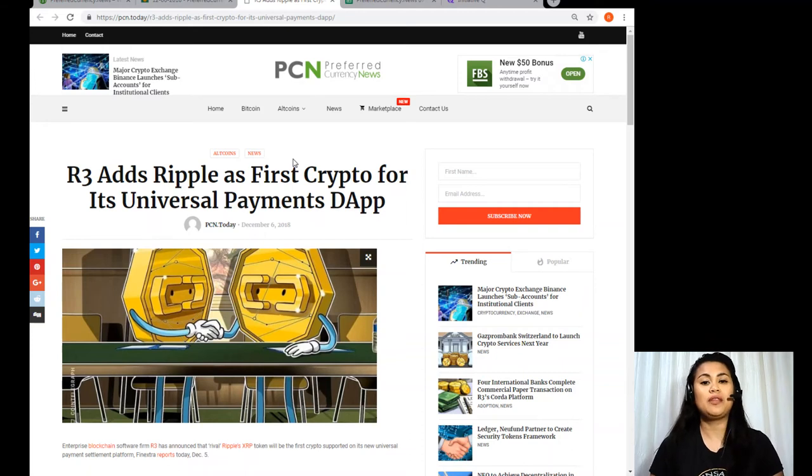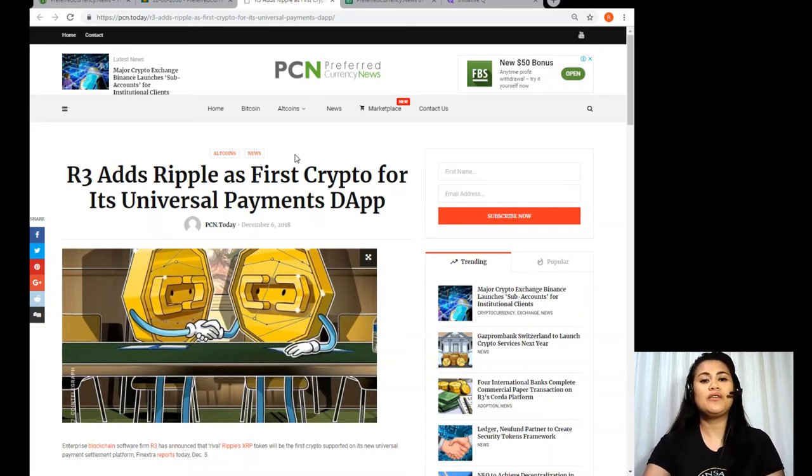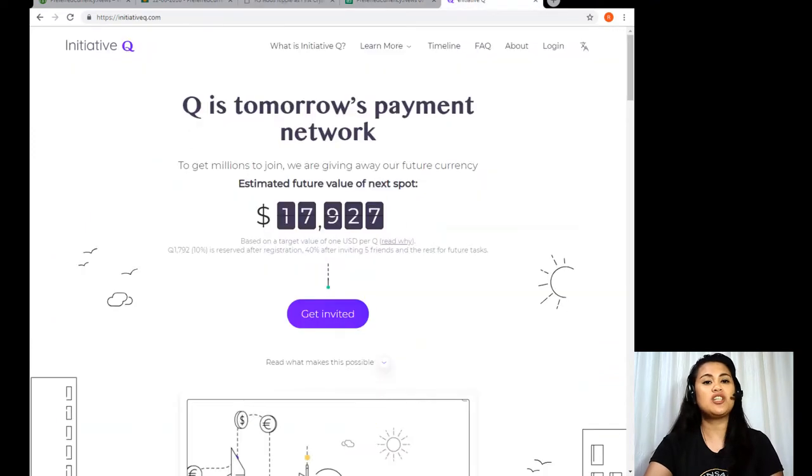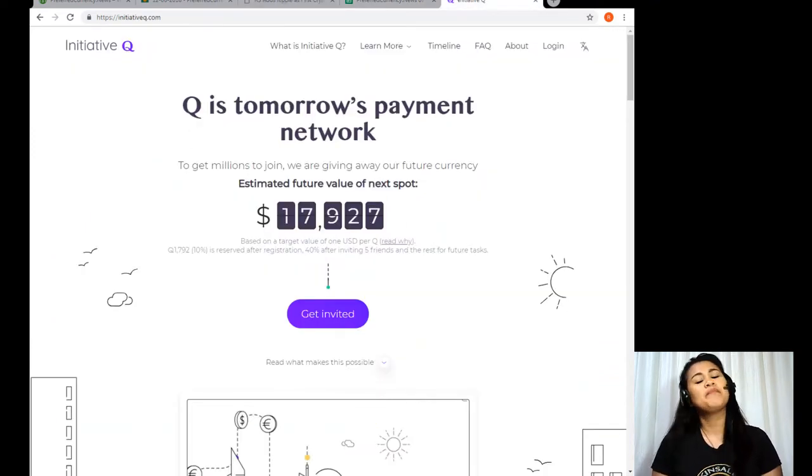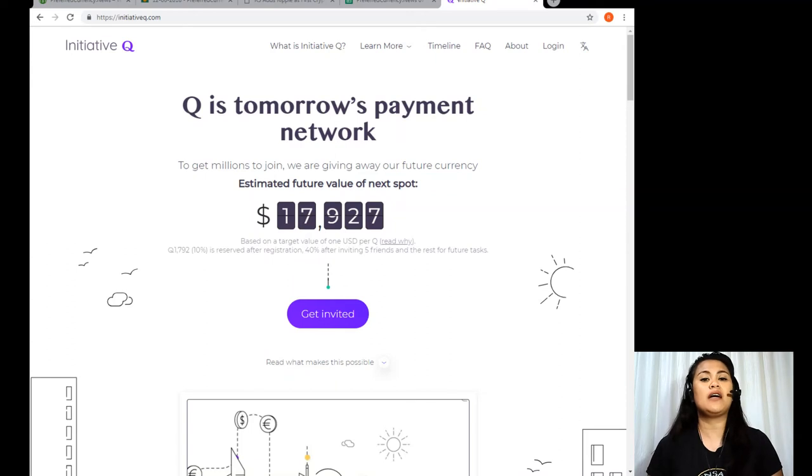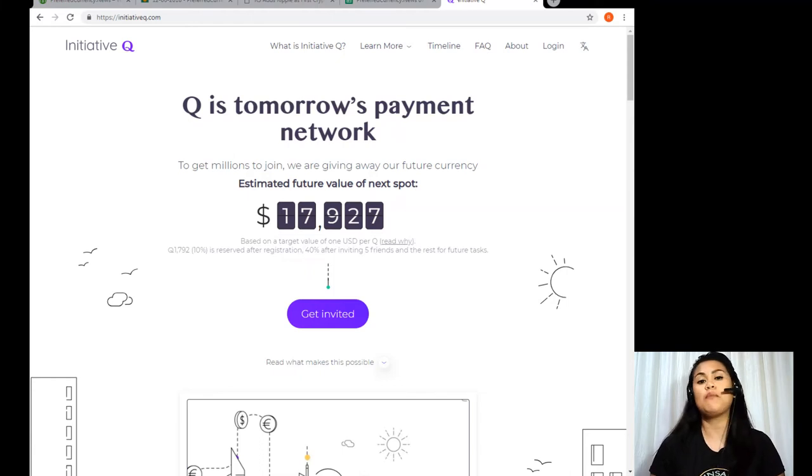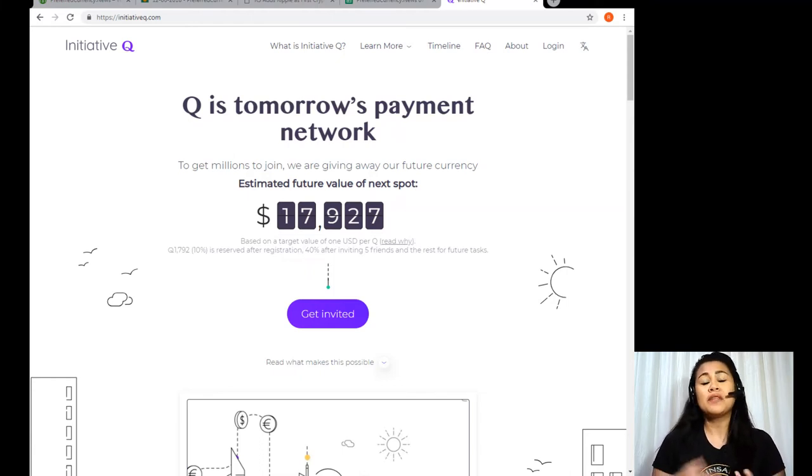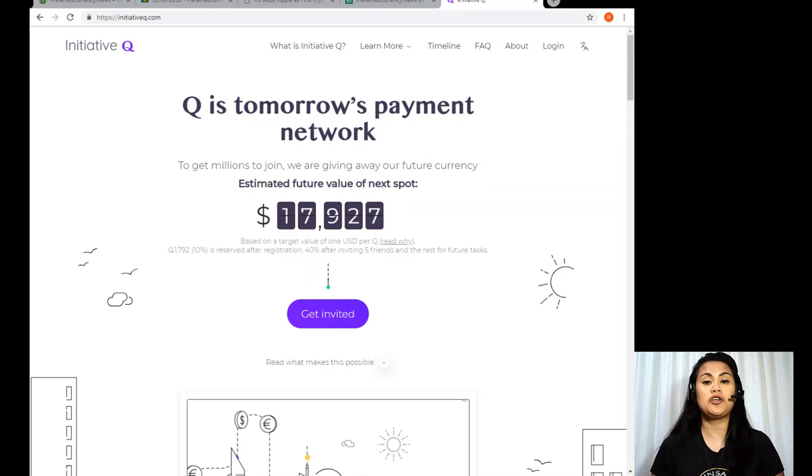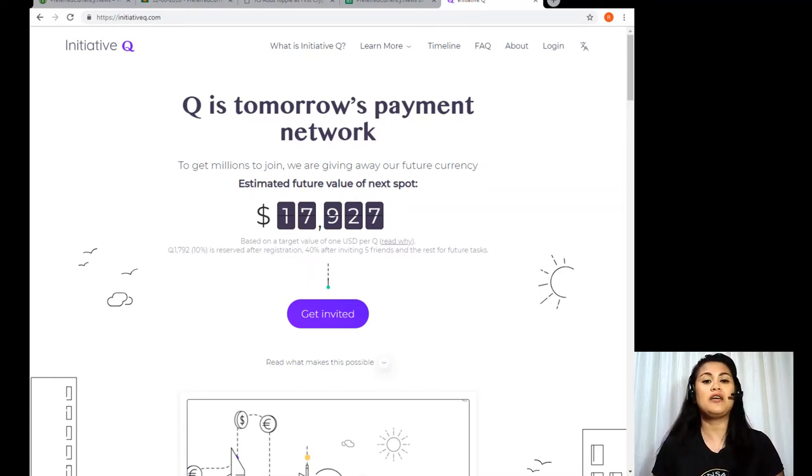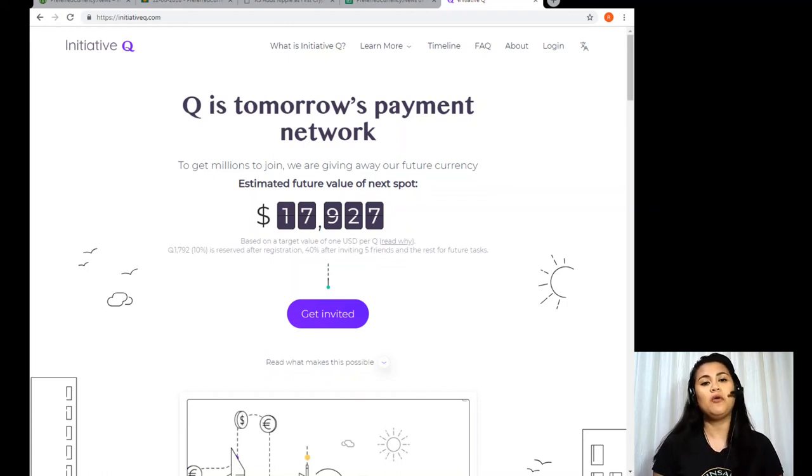But before that, let me introduce you to one of the major breakthroughs in the crypto space today, which is the Initiative Q program. Now Initiative Q is an attempt by ex-PayPal guys to create a new payment system instead of the existing old credit card system that was designed way back in the 1950s. Now this new system uses its own currency called the Q and to get people to start using the system once it's ready, they are allocating queues for free to people that sign up now.